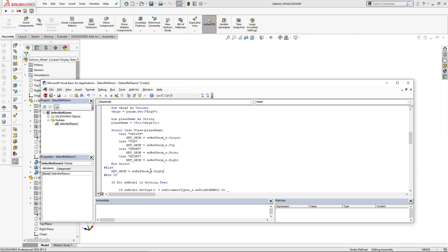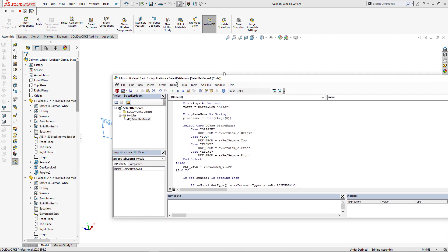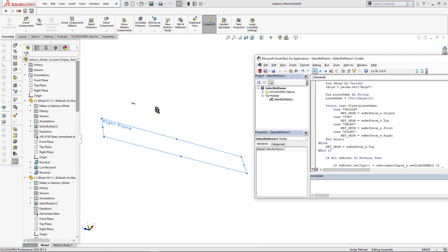If I go ahead and modify the parameters, I can select different plane. If I want to add macro buttons for this macro, I might need to make four copies of this macro for front, right, top and origin.